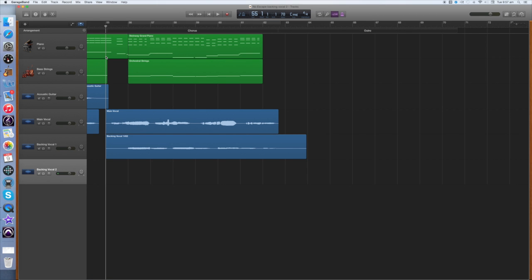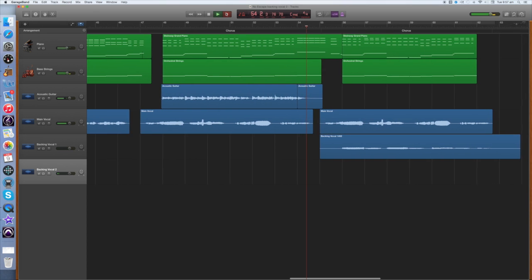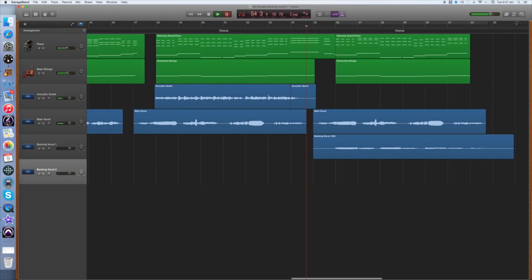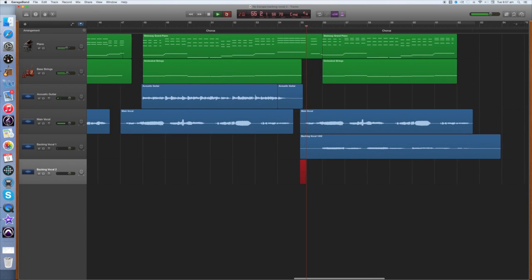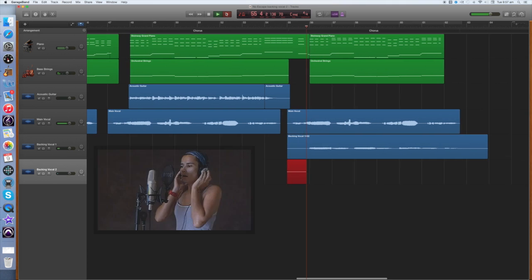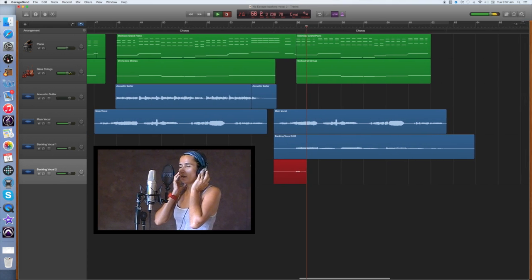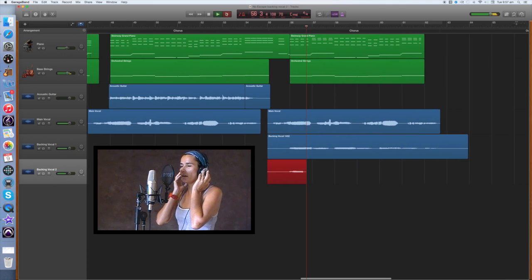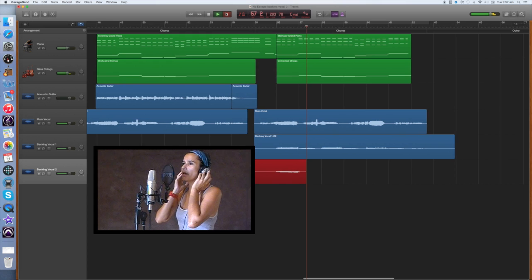Next, let's record the second backing vocal. Select Backing Vocal 2, place the cursor before the final chorus and press record. Breathe in.